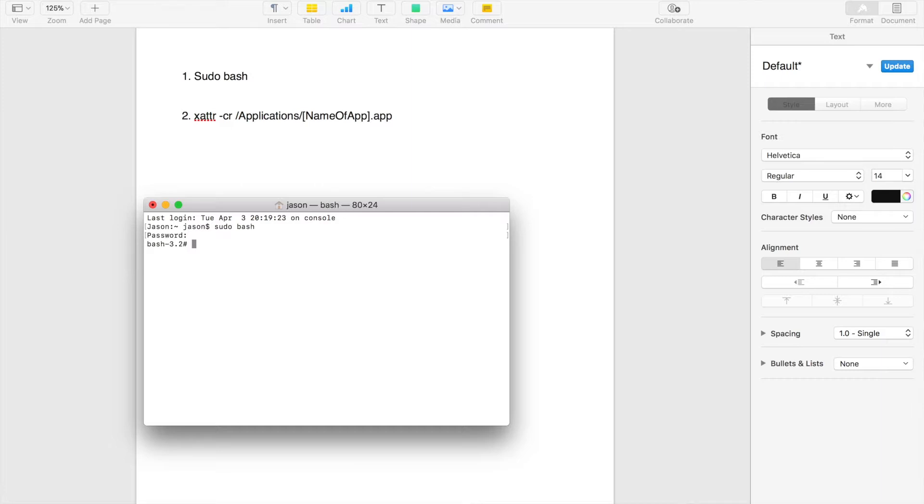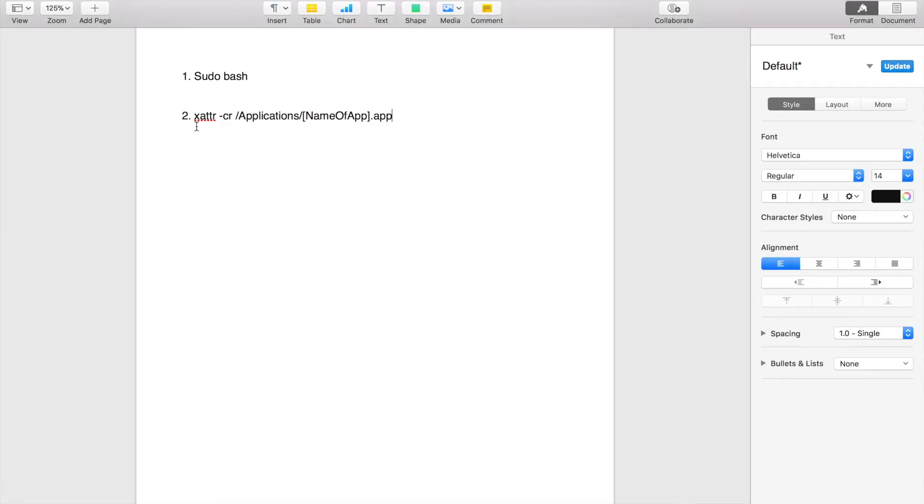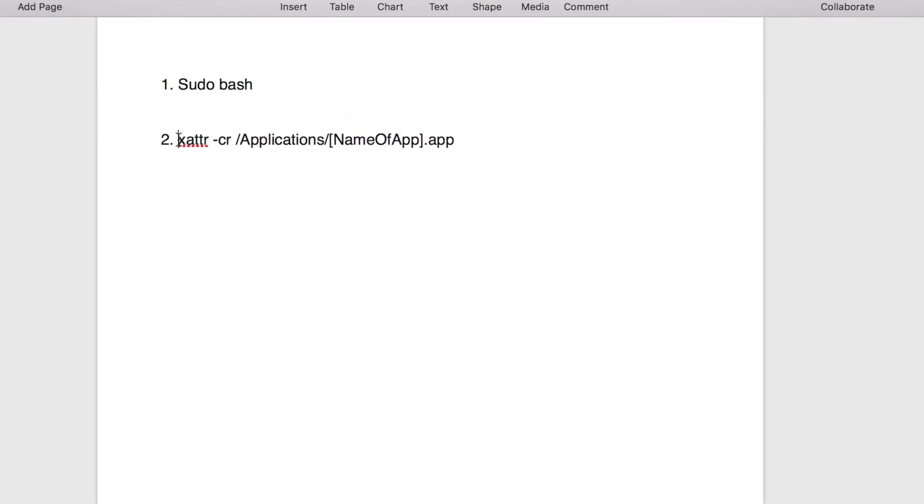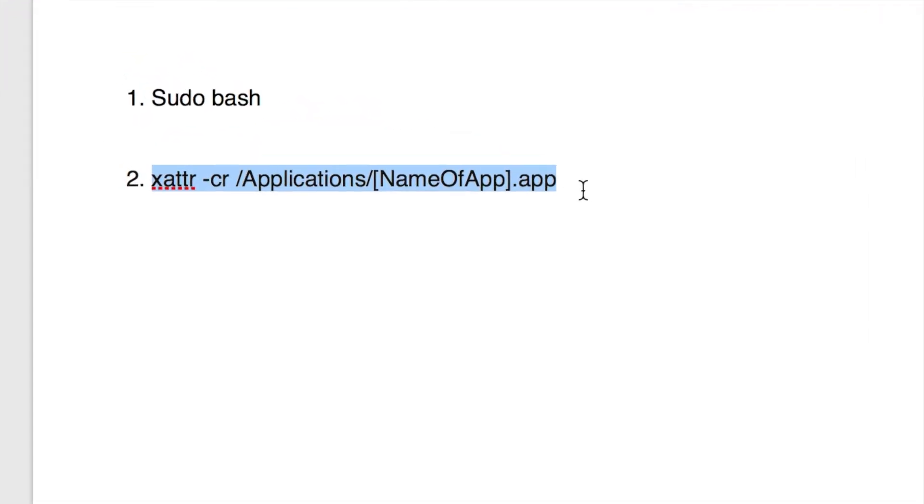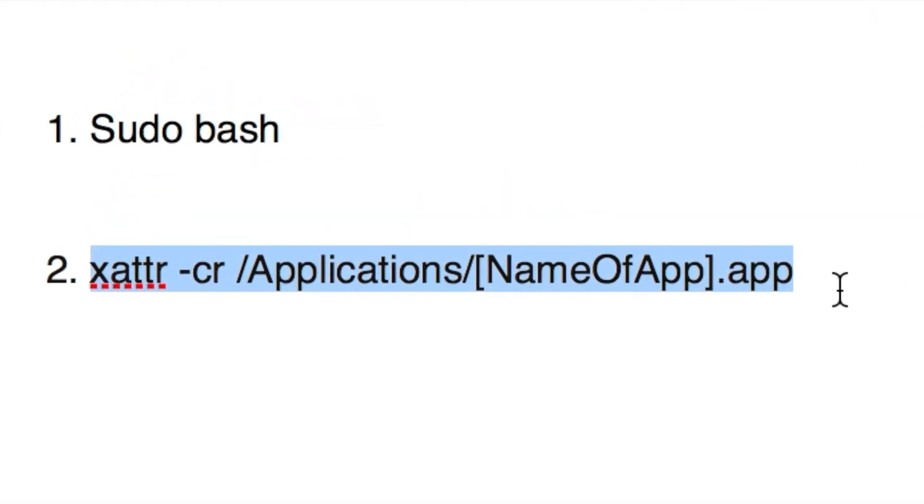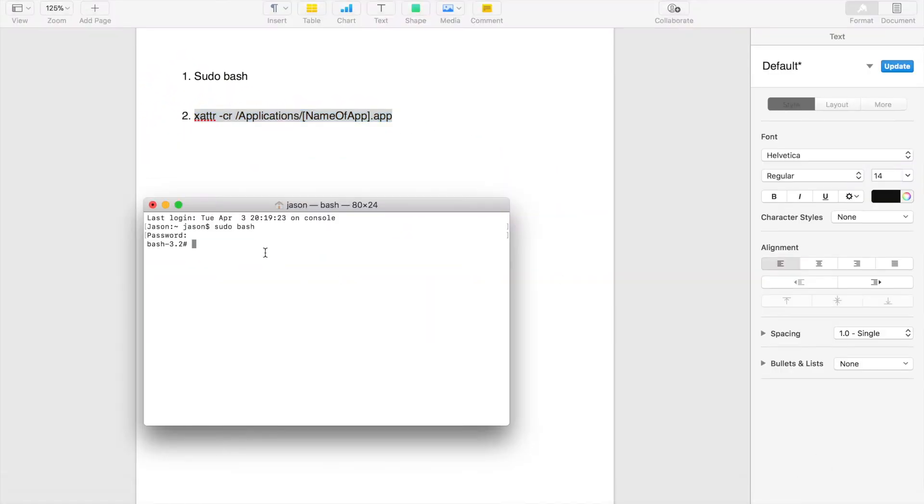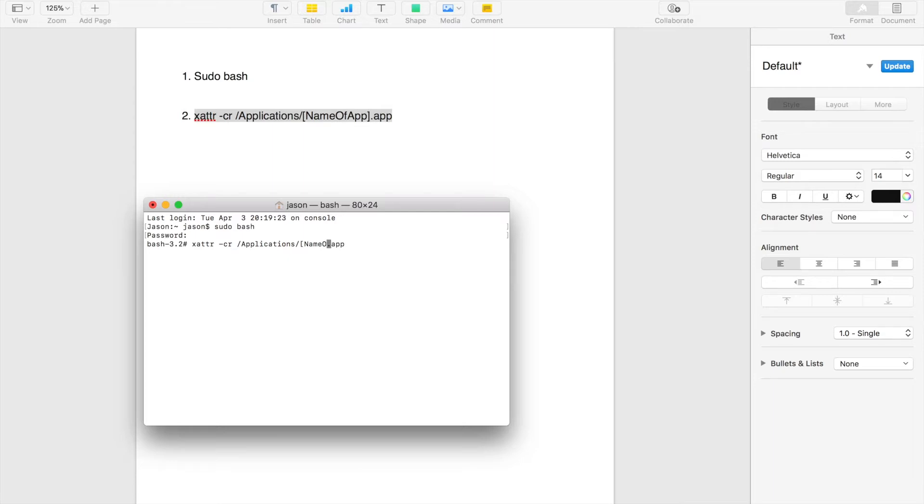When you're entering your password, it won't show. When you finish, just click enter, and there you go. Then now you have to go ahead and copy this command and paste it in Terminal, but remember to change the app name to your app name, which is Logic Pro X.